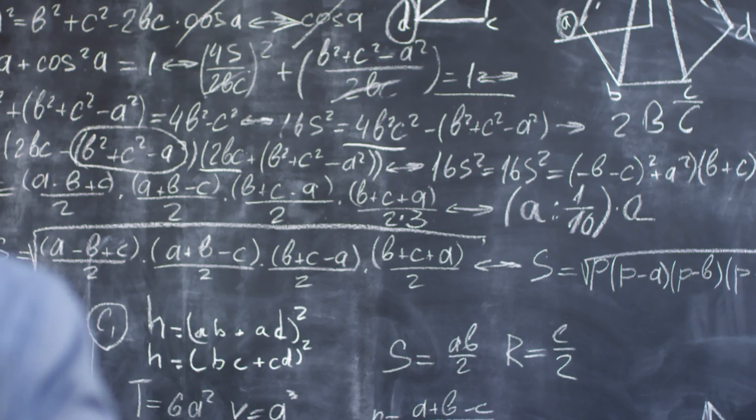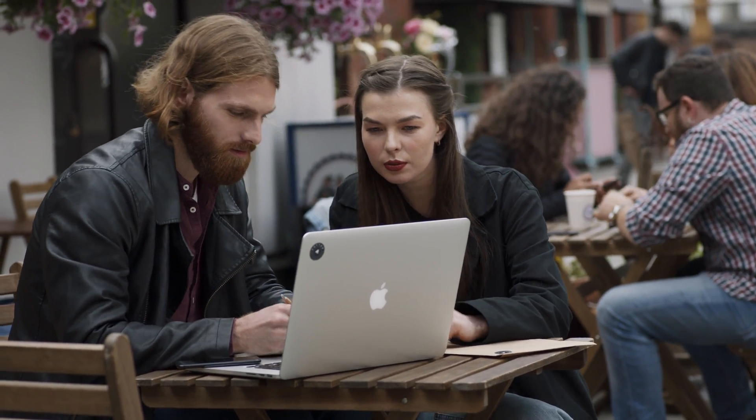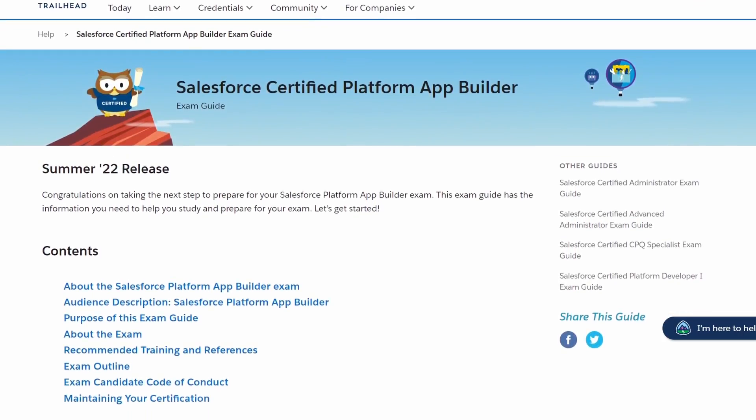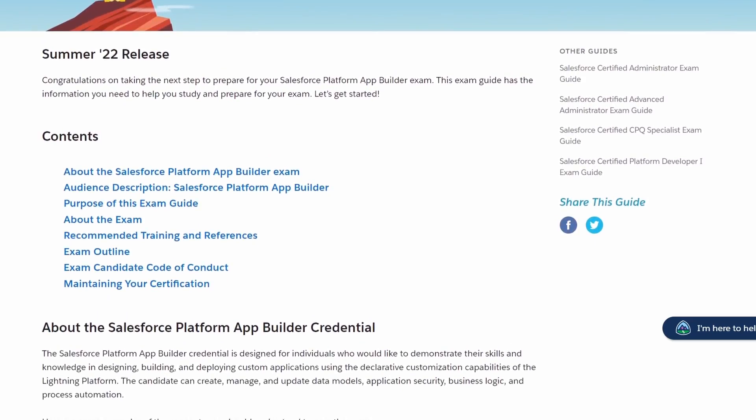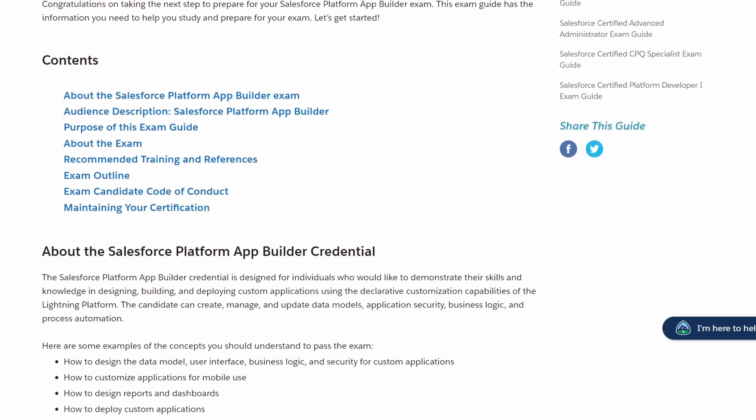Now I want to talk through the five areas of the Platform App Builder and give a few tips and insights into each of these, and let you know what you should be studying in each section. Going through the actual guide on Trailhead, you'll be able to look through all five sections and their weight on the exam. They do give bullet points on what you may see, but based on my experience, here's what you need to look out for.